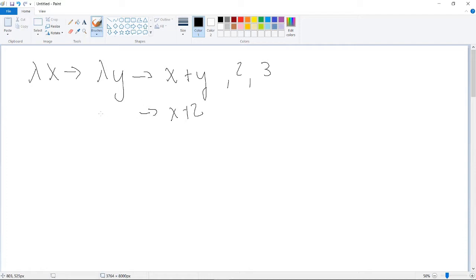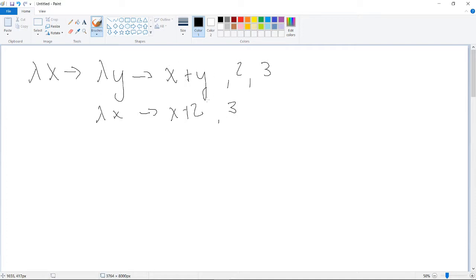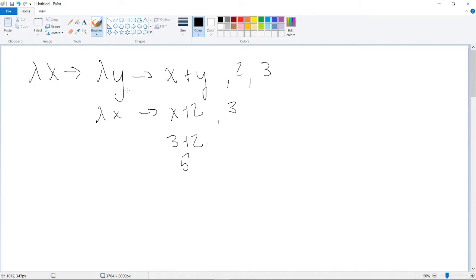So then you're left with lambda x goes to x plus two. And then I like to put a comma three here because two is already used. So you see that it unwraps from the inside out. And then now we use the three in for x, so then you have three plus two which gives you five. And this is really all that higher order functions are.